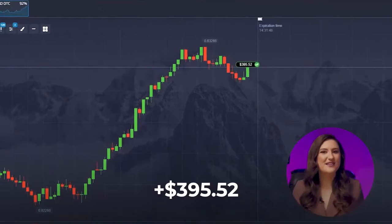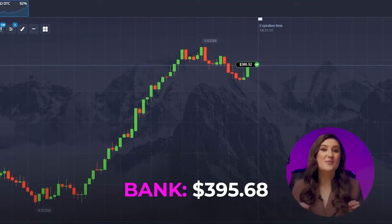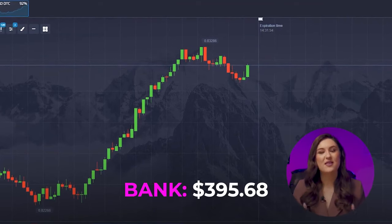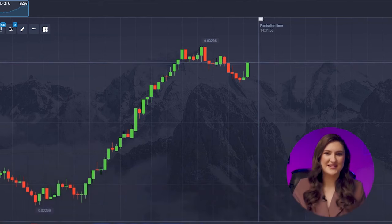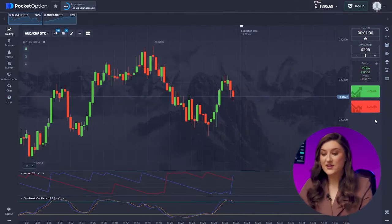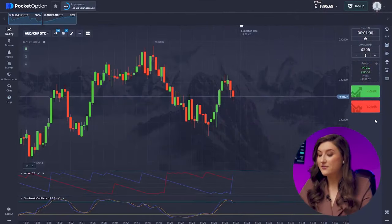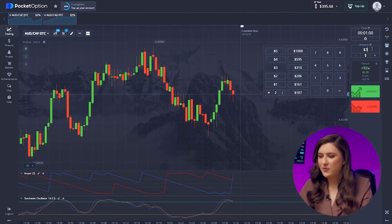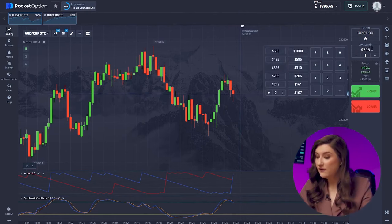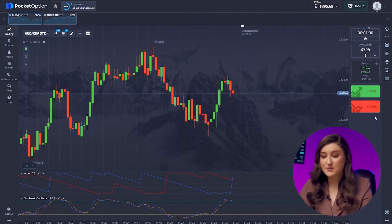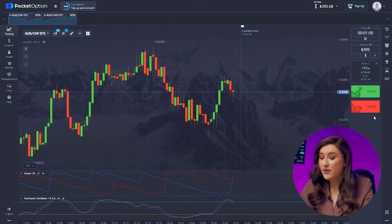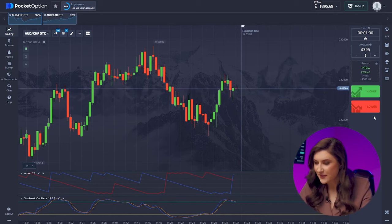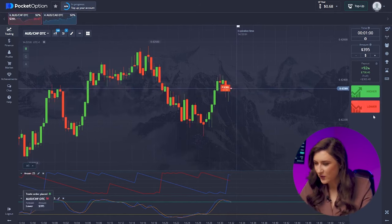That was a flawless entry point backed by reliable signals from both indicators — that's why we nailed this trade. Let's dive into another trade on the Australian dollar and the franc pair. On this pair we are gearing up for a bearish move — the overbought level has been hit, signaling a downward rebound and price drop. It's time for a put option, clicking lower.